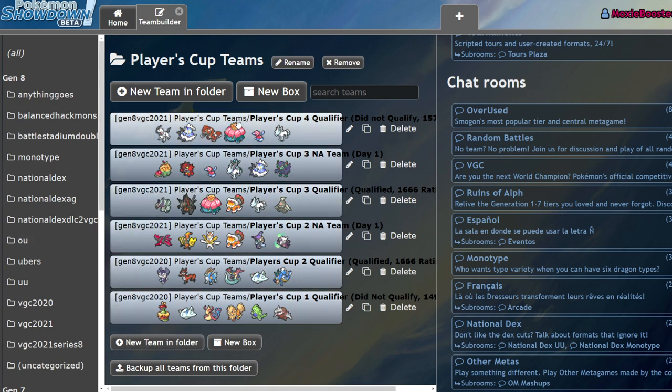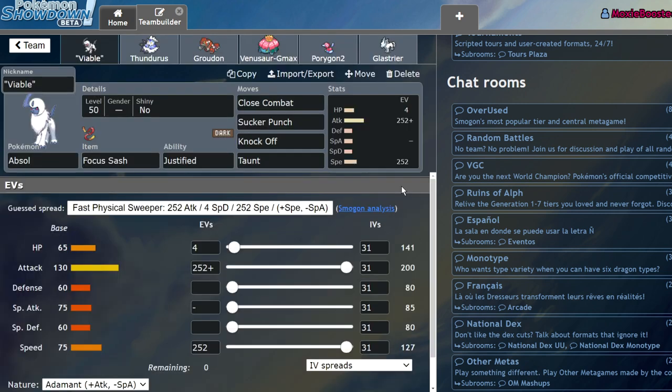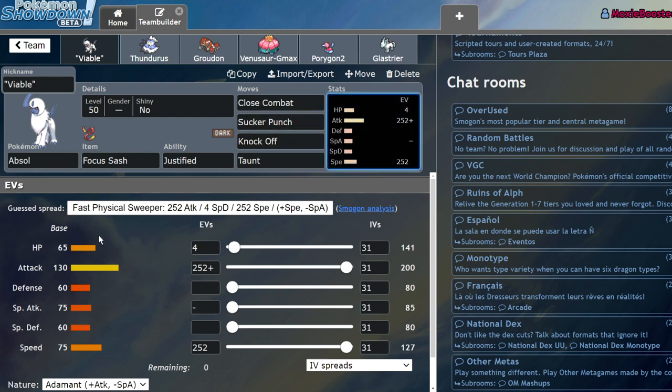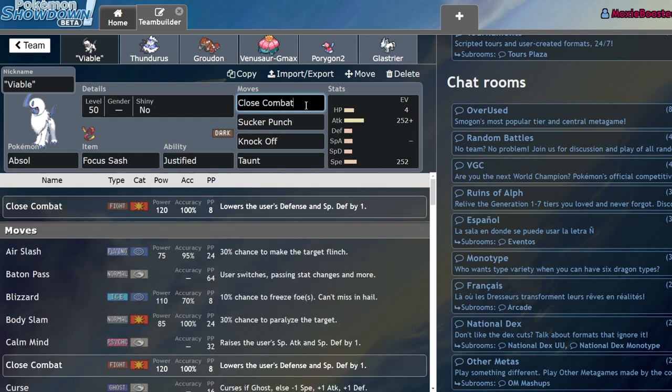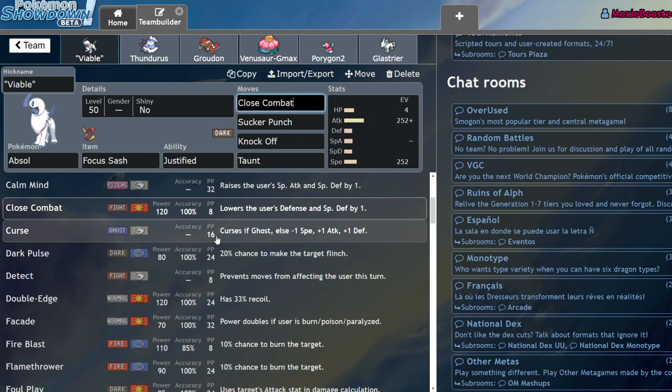Now I want to talk about Absol. In most ways, Absol is just a straight up worse Urshifu when it comes to critting things. Urshifu has a guaranteed crit, Absol does too but it doesn't do as much. When it comes to speed it's quite slow, and when it comes to attack it's as strong as Urshifu but lacking STAB.